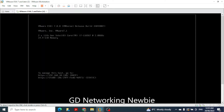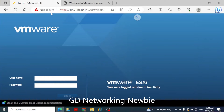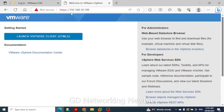Here in our VMware setup we have this ESXi host and the IP address for that is 192.168.10.148. The vCenter server IP address is 192.168.10.149.